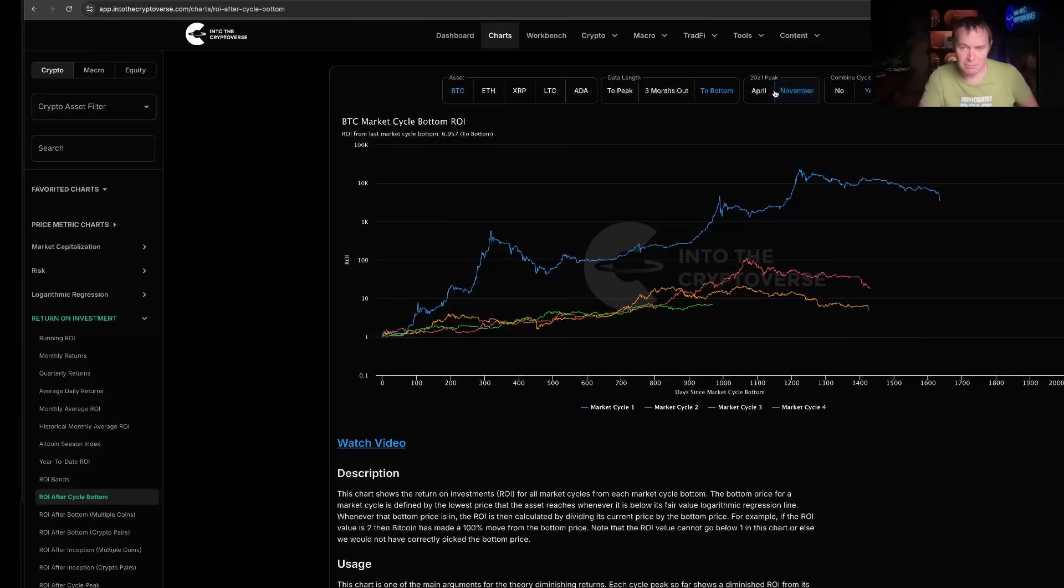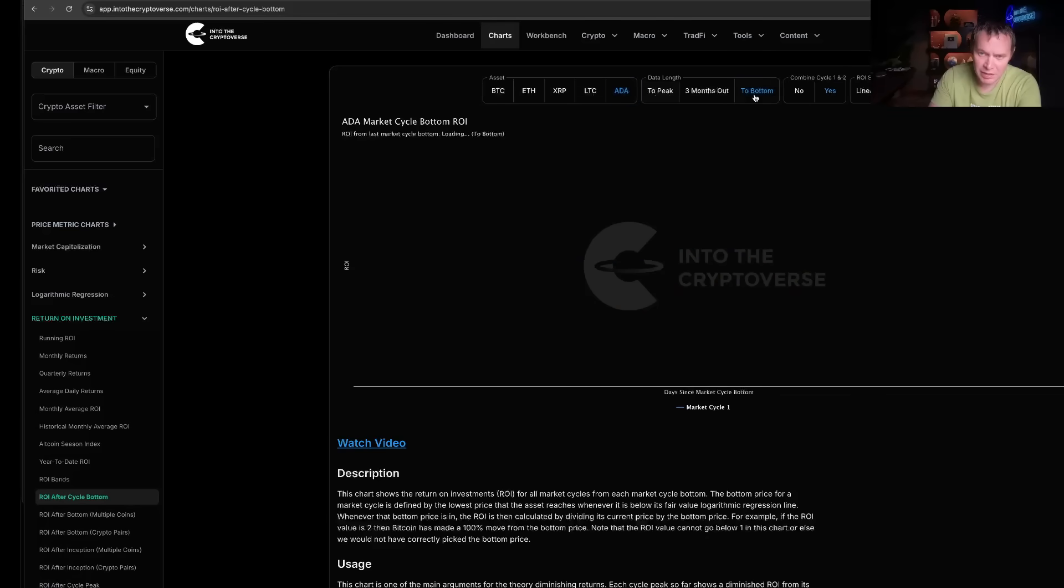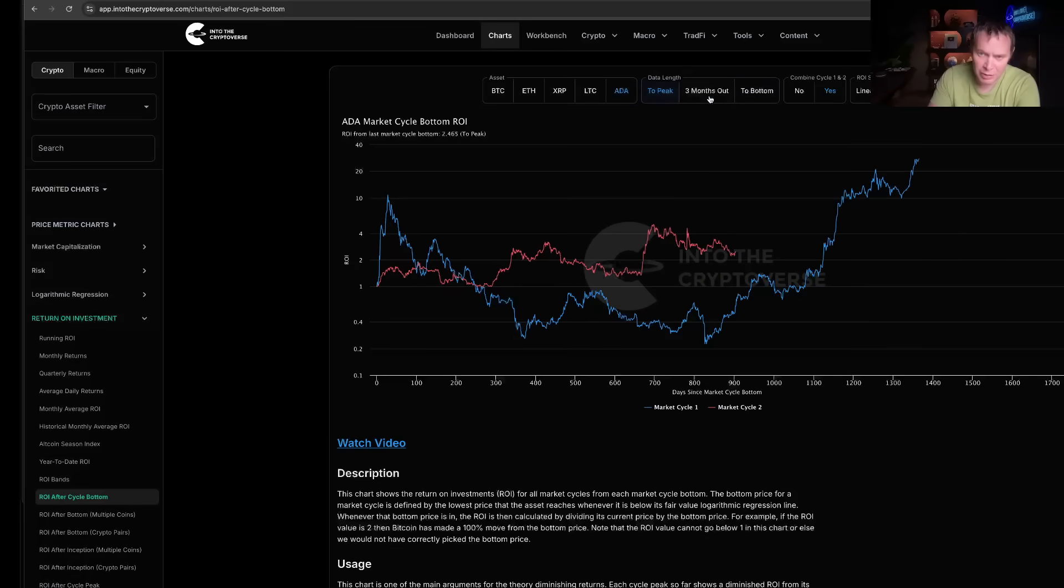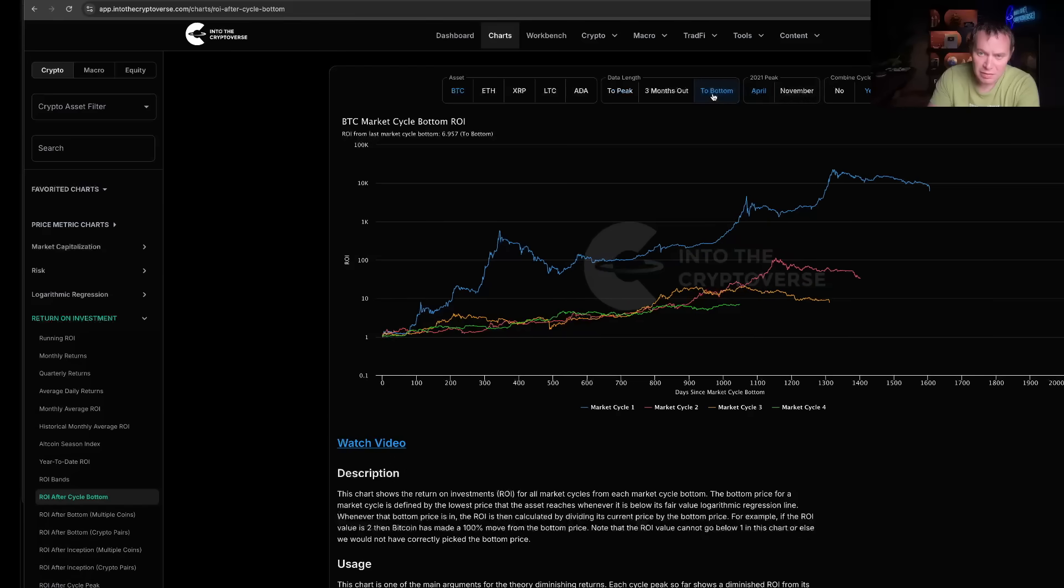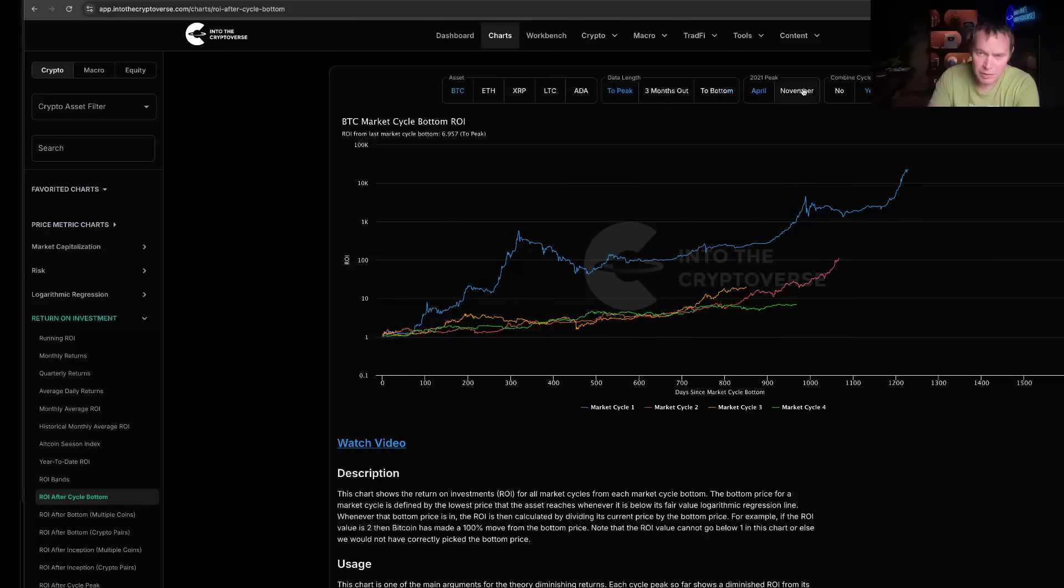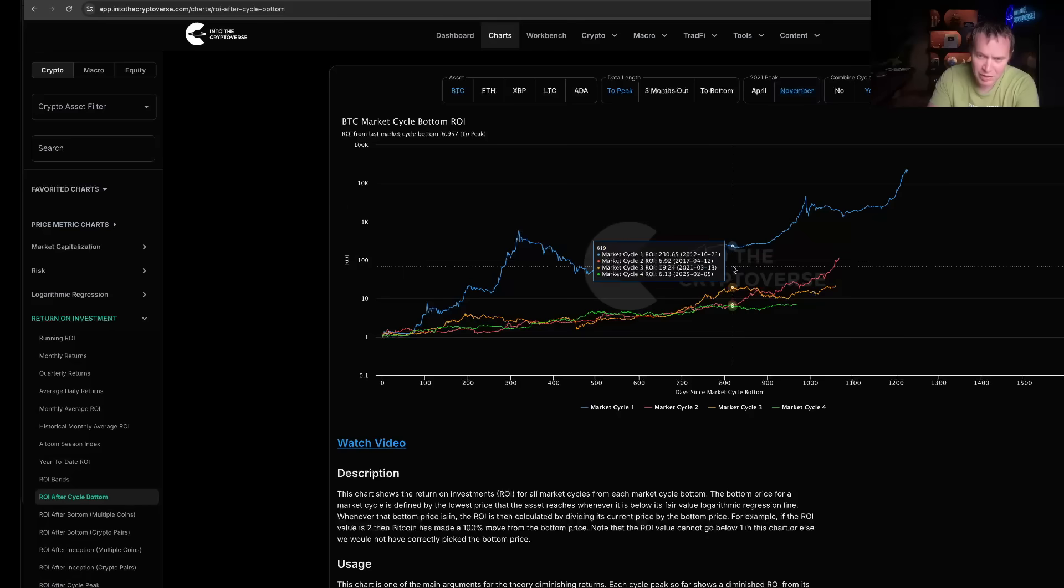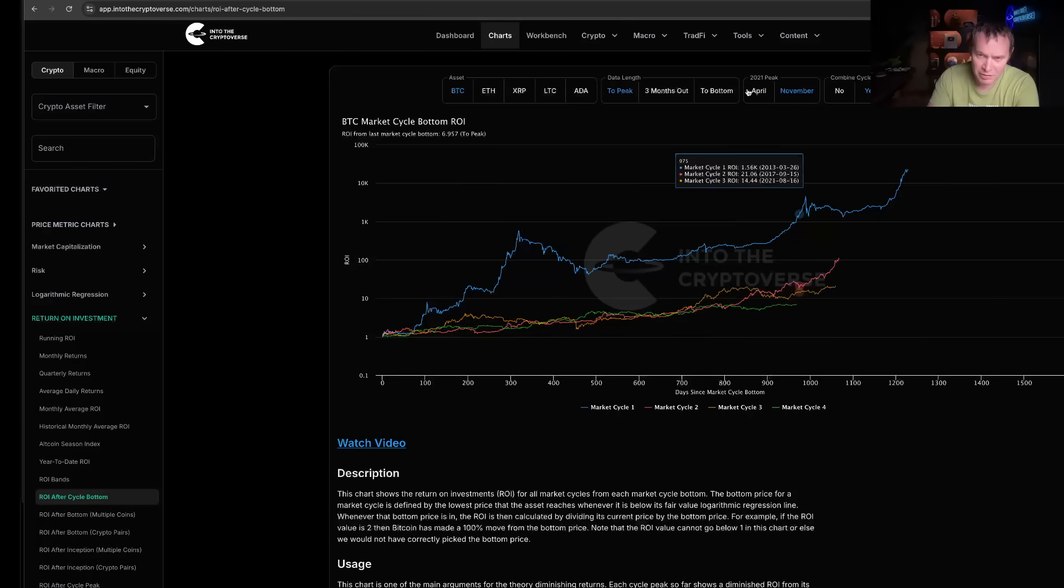One more thing I wanted to also show from the November top. If you take cycle three all the way out to November, it looks like that. If you just take it out to April, it obviously got cut off a lot sooner.